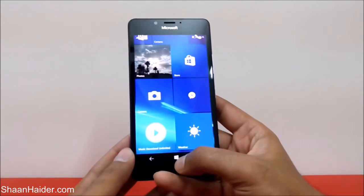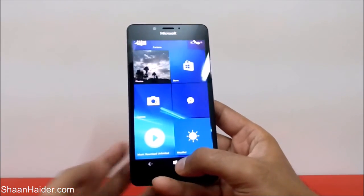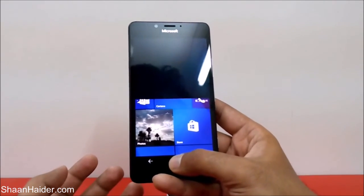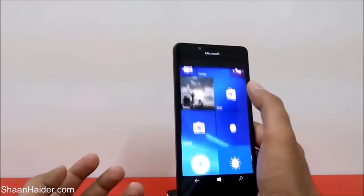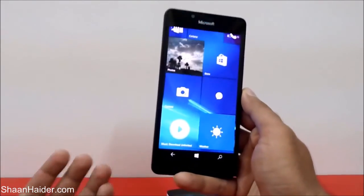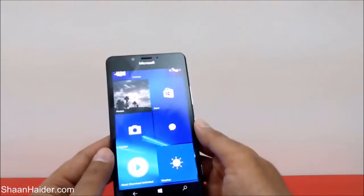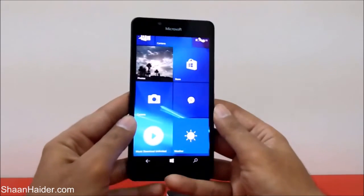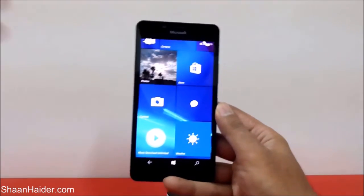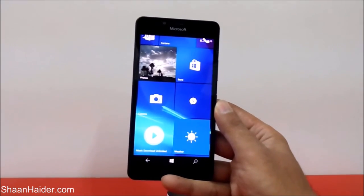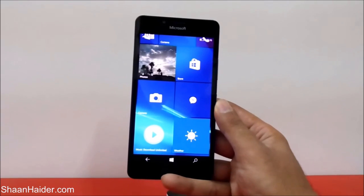So this is how you can use the one-hand UI. All you have to do is tap and hold the Windows logo and it will be activated. To get out of it, just tap on the blank part of the screen. Thanks for watching, friends — don't forget to subscribe to the channel for more tips and tricks. Have a nice day!